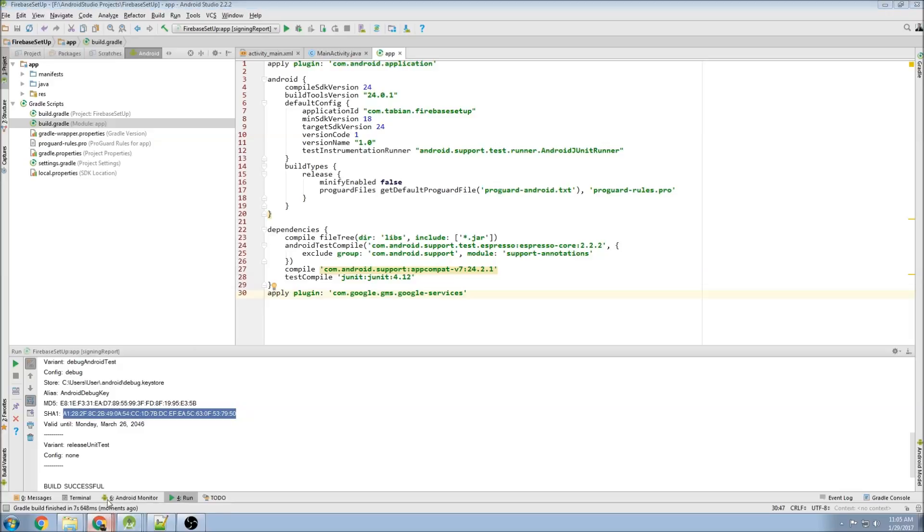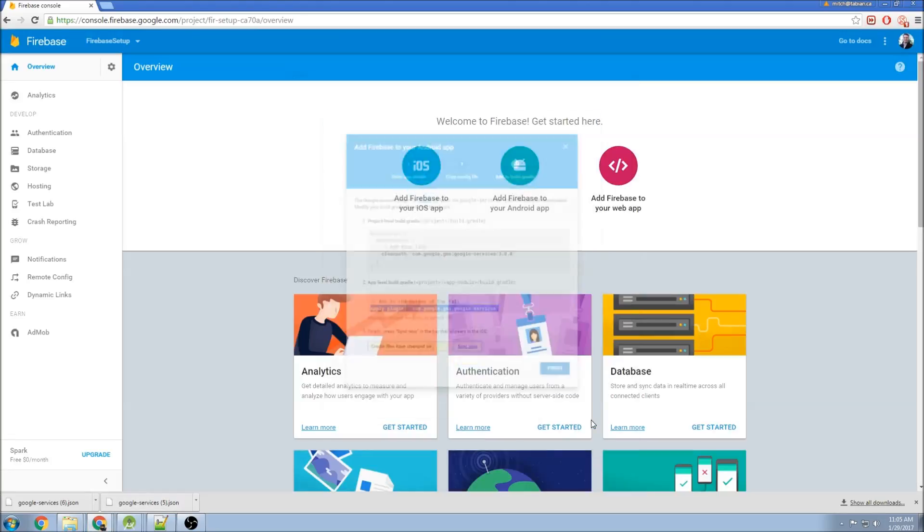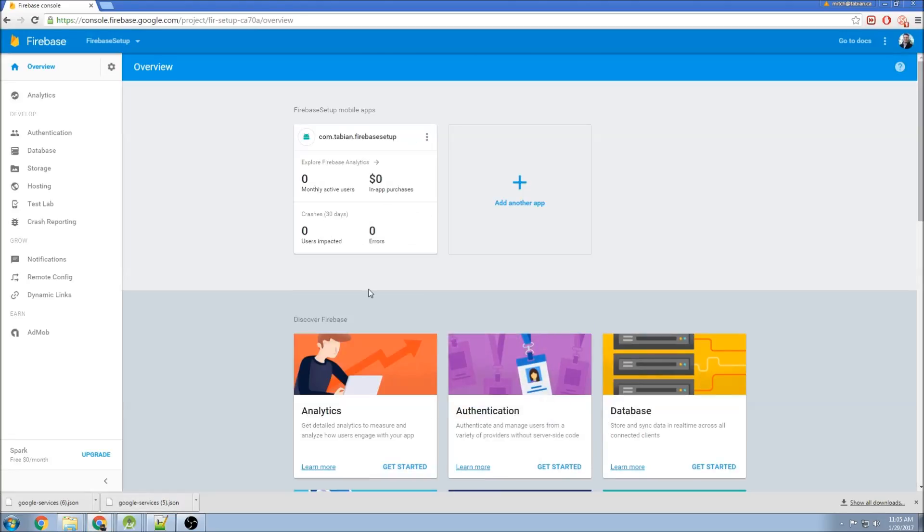Once that's done, let's go back to the instructions. Hit finish. And you're done. So that's adding Firebase to your application.